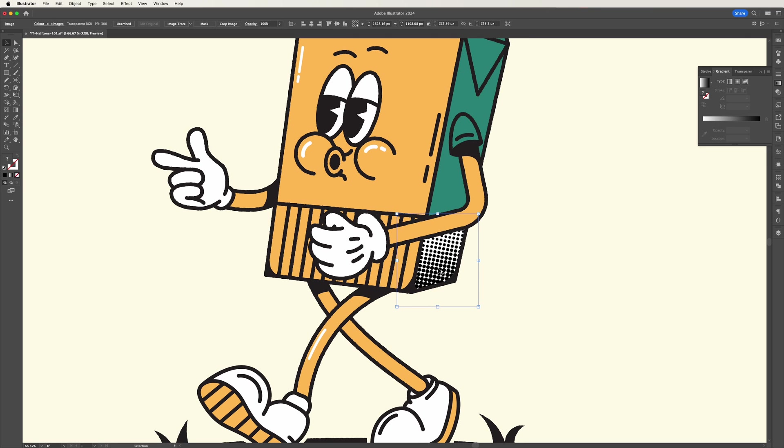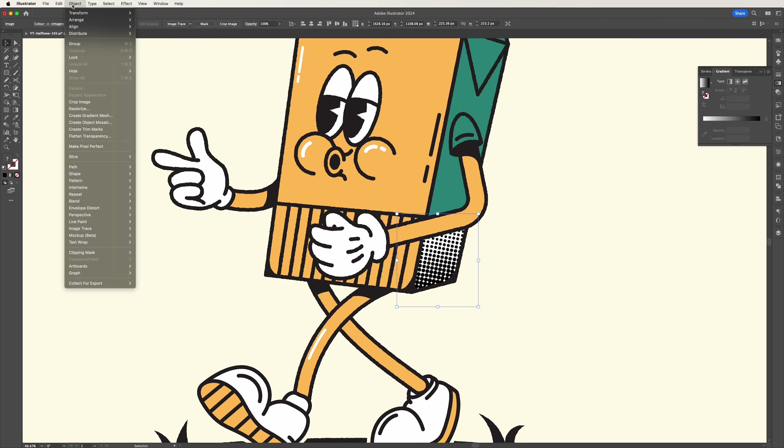We now want to convert that back into a vector so in the top there press image trace. If that's not visible for you simply go to object, image trace, then make.